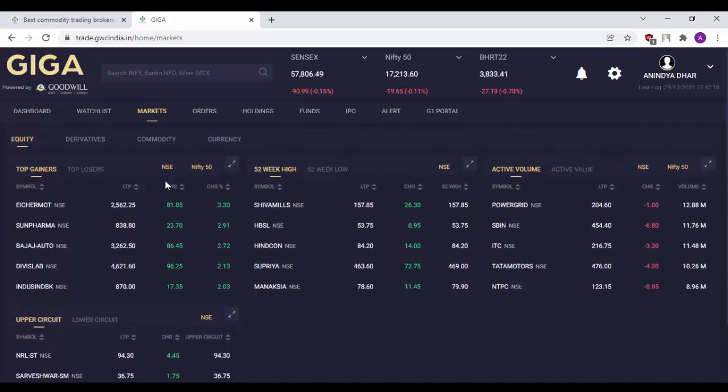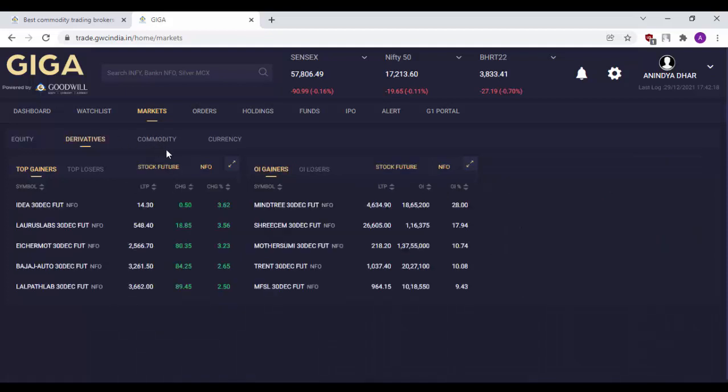You can check out the top gainers, top losers, 52 week high, 52 week low stocks, most active volume, most active value, etc. In the derivatives option, you can even check the open interest gainers and losers for the day.